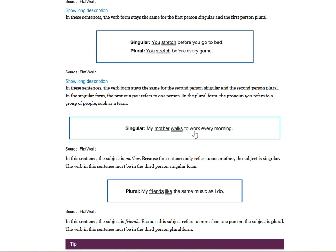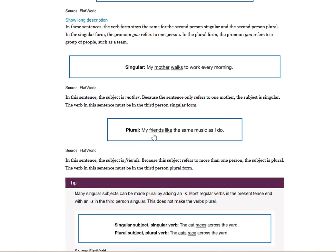My mother walks to work every day. My friends like the same music. Here, 'mother' is a singular subject, so it takes a singular verb: walks. 'Friends' is a plural subject, so it takes a plural verb: like. Singular subject takes singular verb; plural subject takes plural verb.